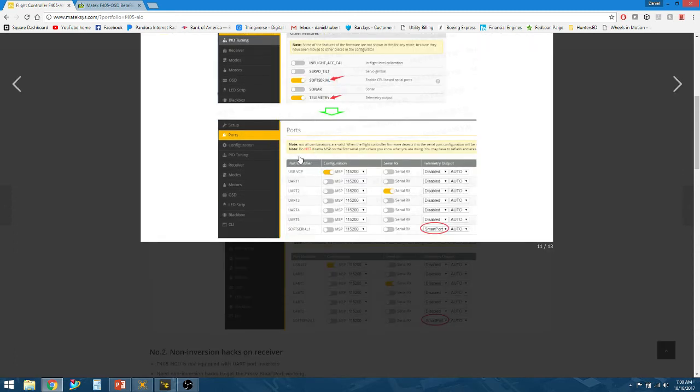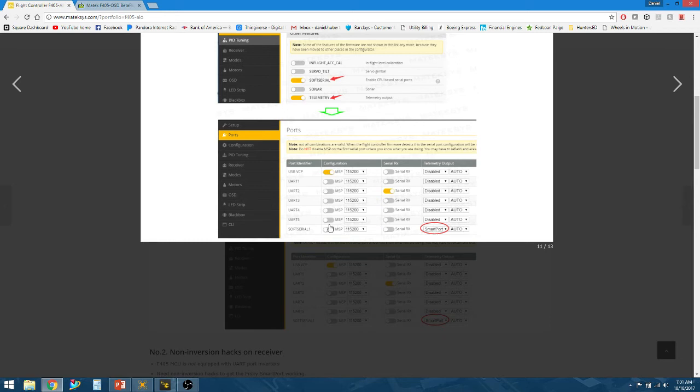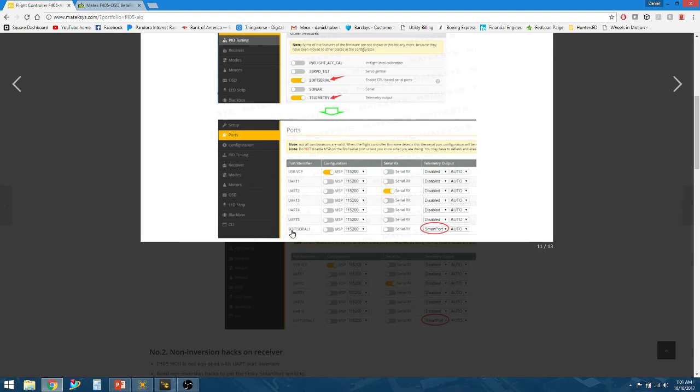You might have to do a save and reboot, but then you'll jump into your ports tab and the soft serial line will be activated. Prior to doing these previous steps, this line will not exist. If you try to do these out of order and set this up to SmartPort from the get-go, you probably won't even see the soft serial one at all. Make sure you do this in sequence here.